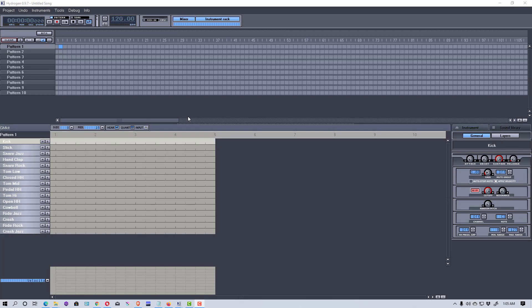Hey everybody, Mungo Dark Matter here, and today I'm going to show you how to use Hydrogen, which is a free drum machine available on Windows, Mac, and Linux. You can use Hydrogen whether you want to use it as a metronome or drum machine for practicing, to create beats, or to export it into other DAWs and music programs as either a MIDI file or a wave file.